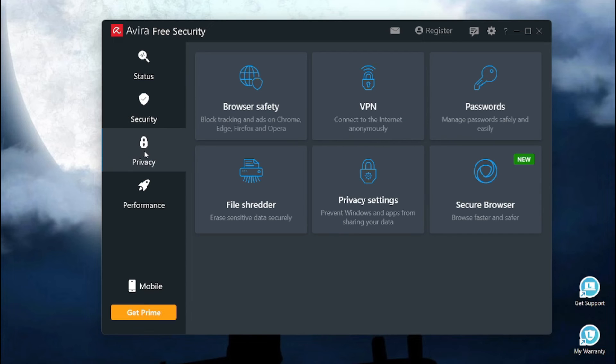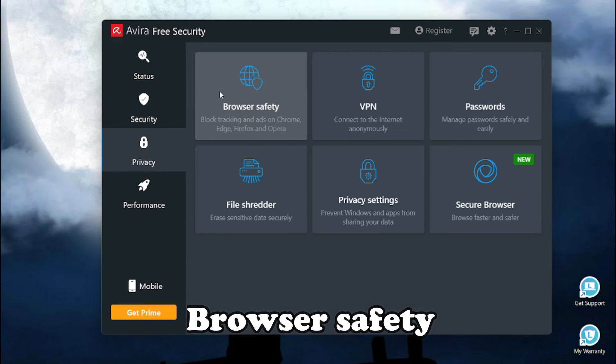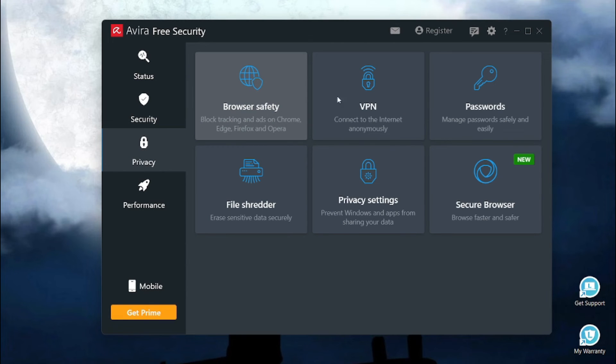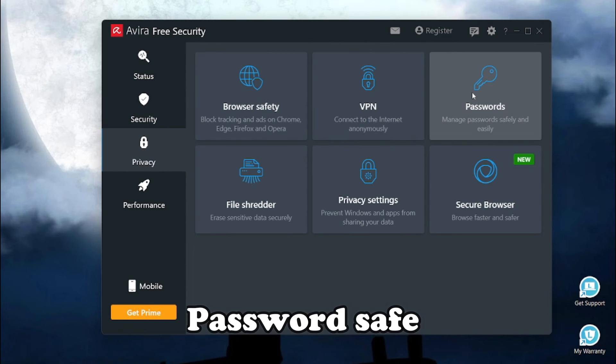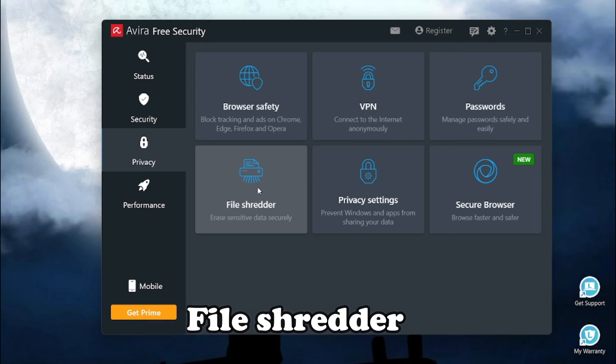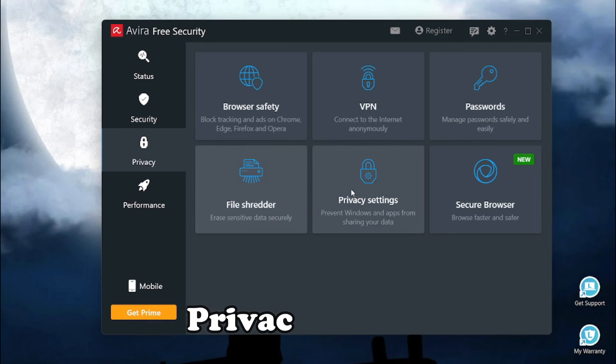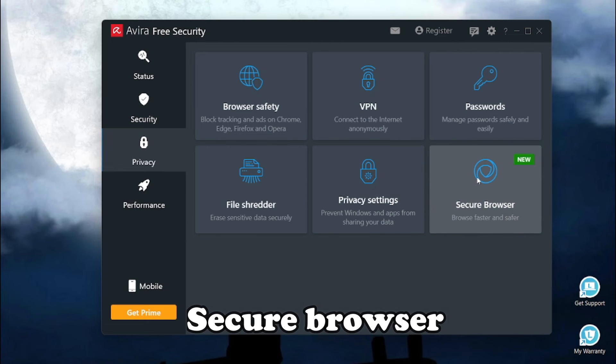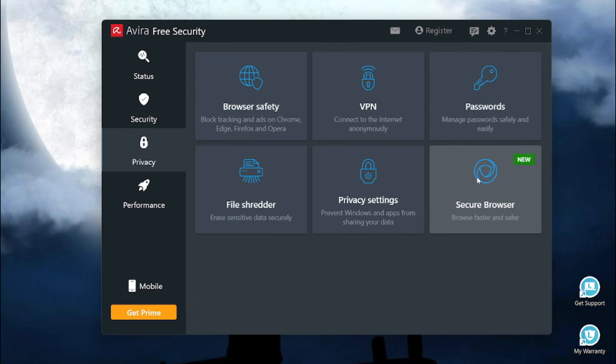In the privacy feature section, we get browser safety, VPN, password safe, file shredder, privacy settings and a secure browser.